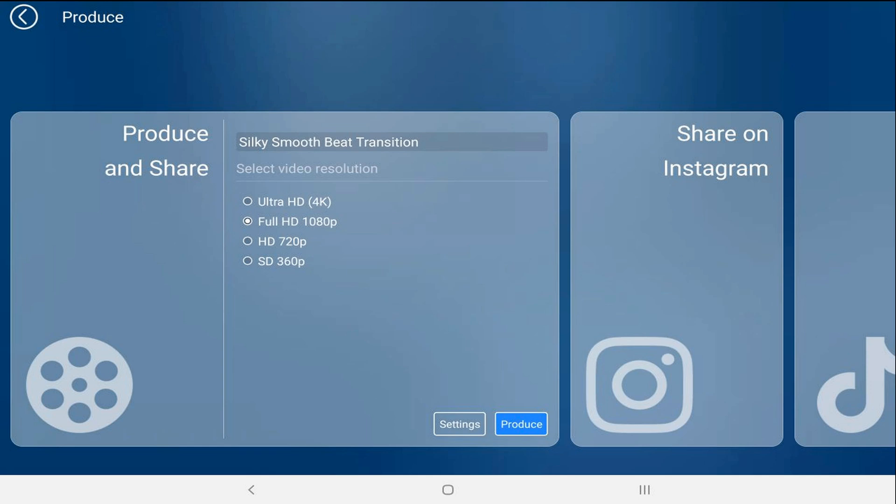Now that it's set to go to the external device of your choosing, you can tap on produce.